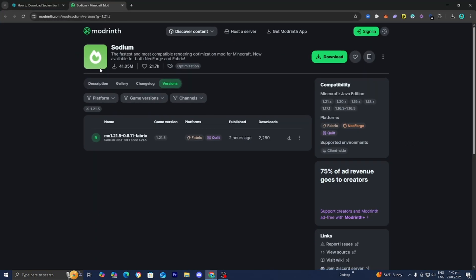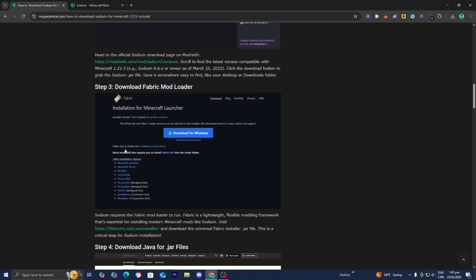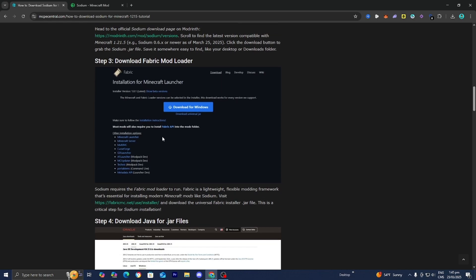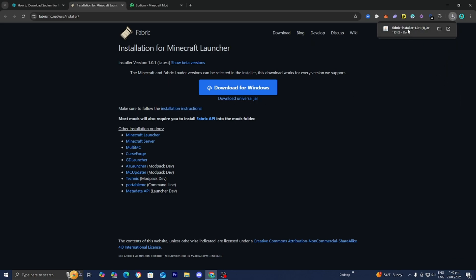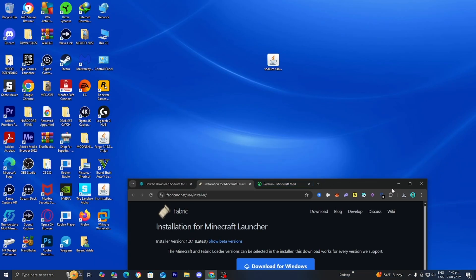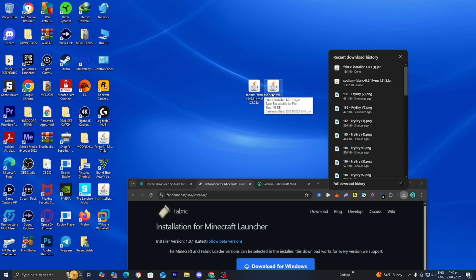Once you're done with that, go back to the page and do step number three, which is to download the Fabric mod loader. In order to run mods like Sodium you will need a mod loader, and for this video we're using the Fabric mod loader — it's incredibly easy to download. Press on the blue link underneath step number three, and it will bring you to a page where you press on 'Download Universal Jar'. There you go, we now have the Fabric installer. Let's drag and drop it to our desktop. So we should have two files: the Sodium mod and the Fabric installer.